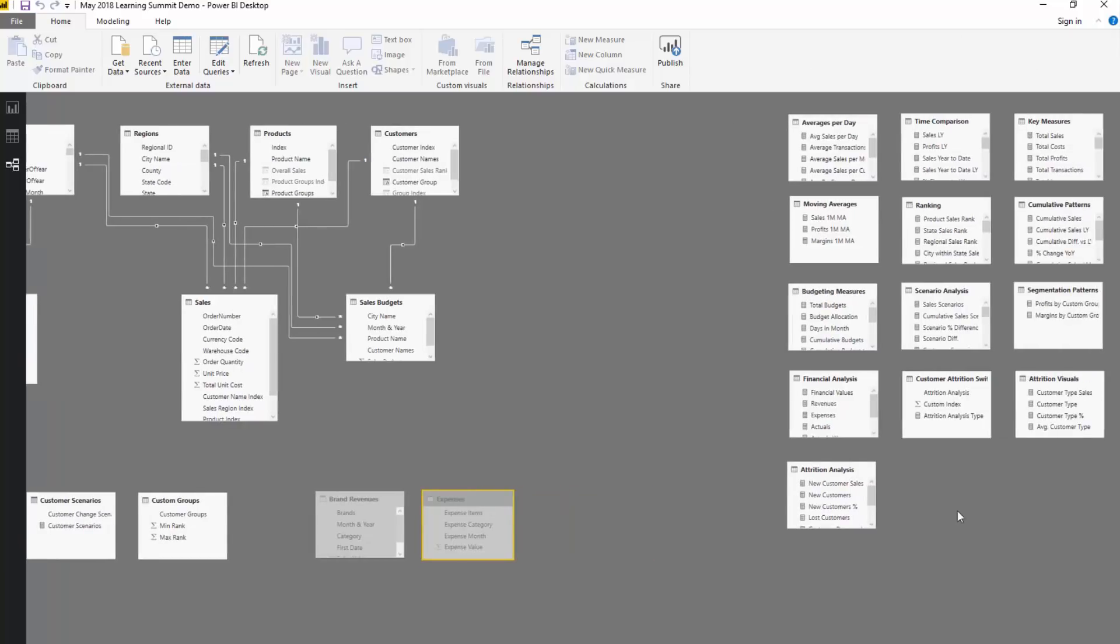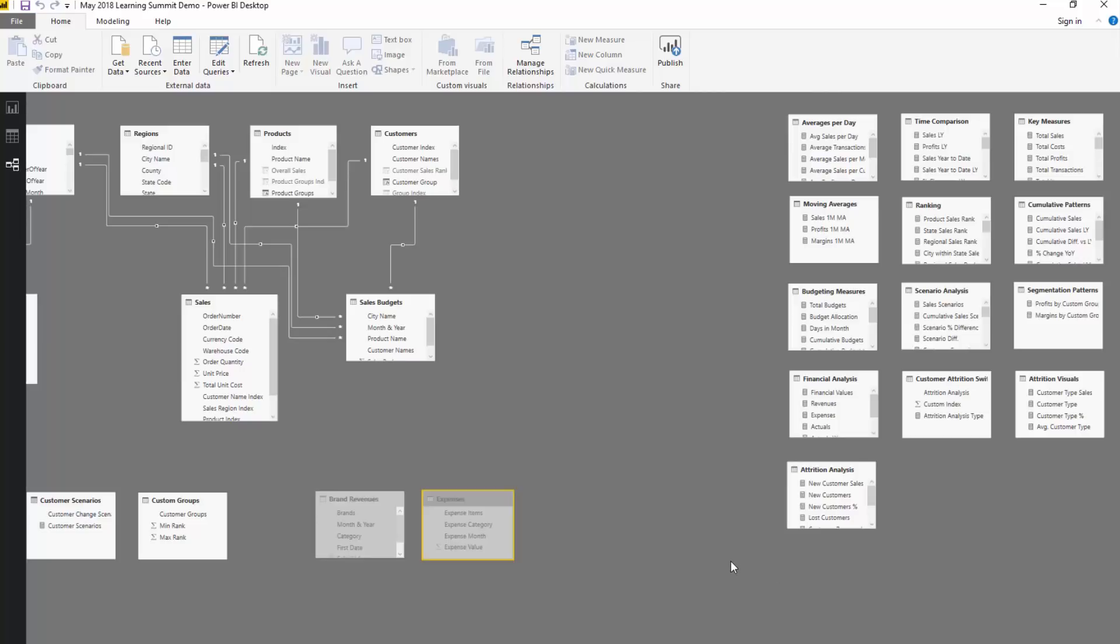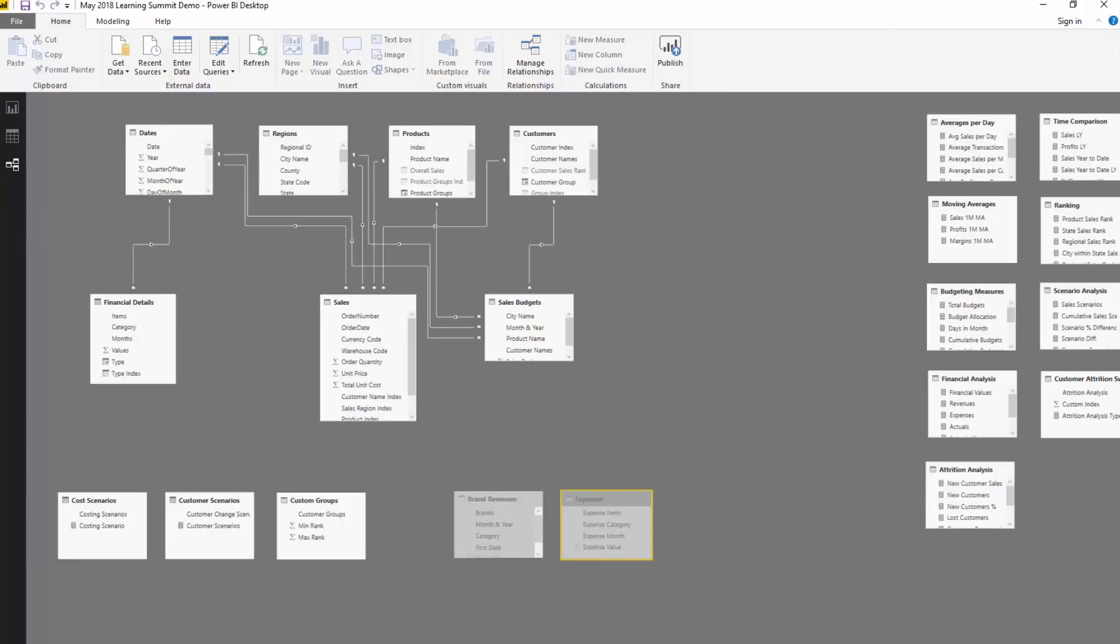And then what I do here is measure tables. This is another one of my big tips. Measure tables are so key to organizing your model and you'll see why in a second. But what I also do is I put those intuitively to the side here as well. Now I do this on all my models. So I highly recommend doing something similar.